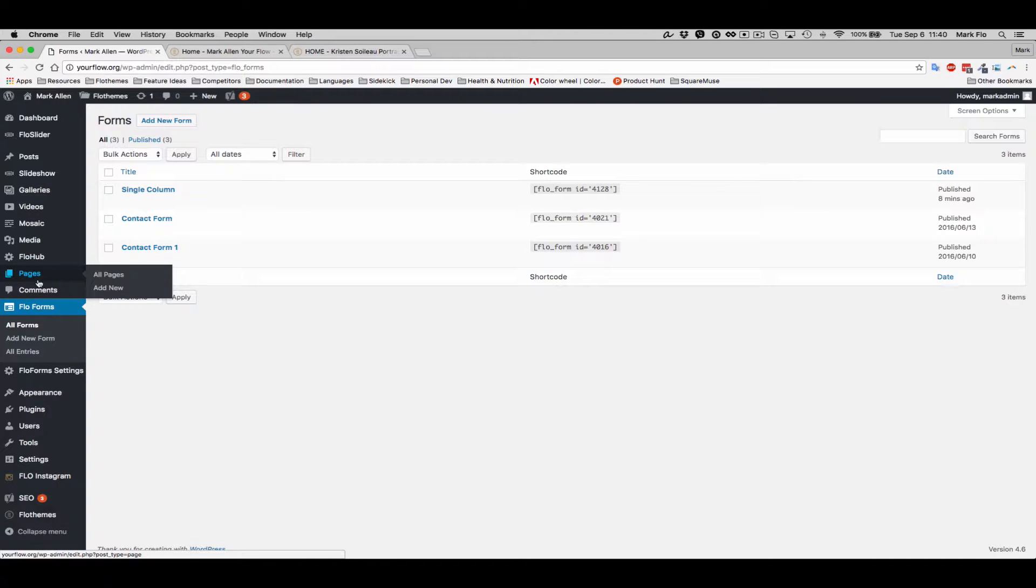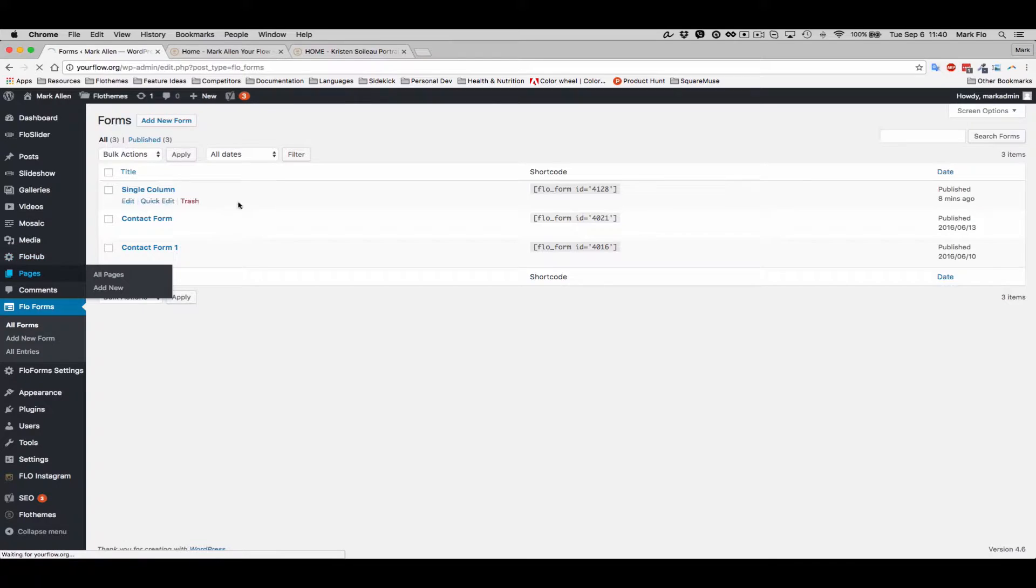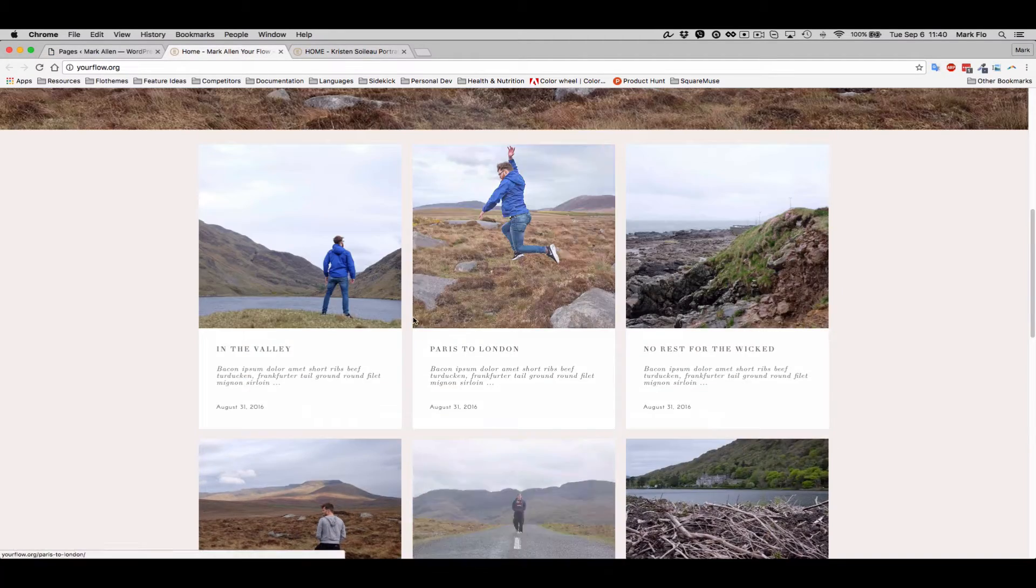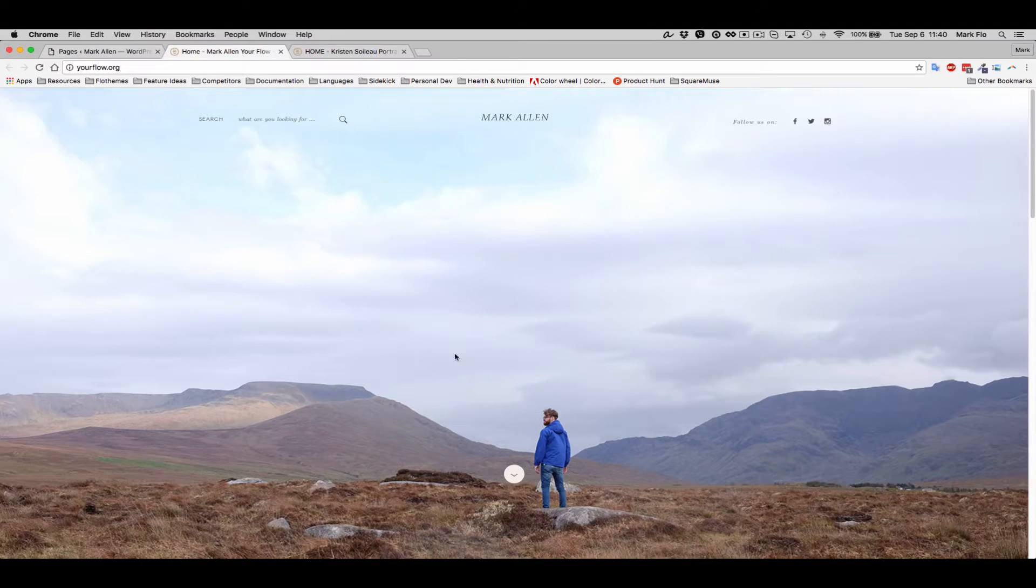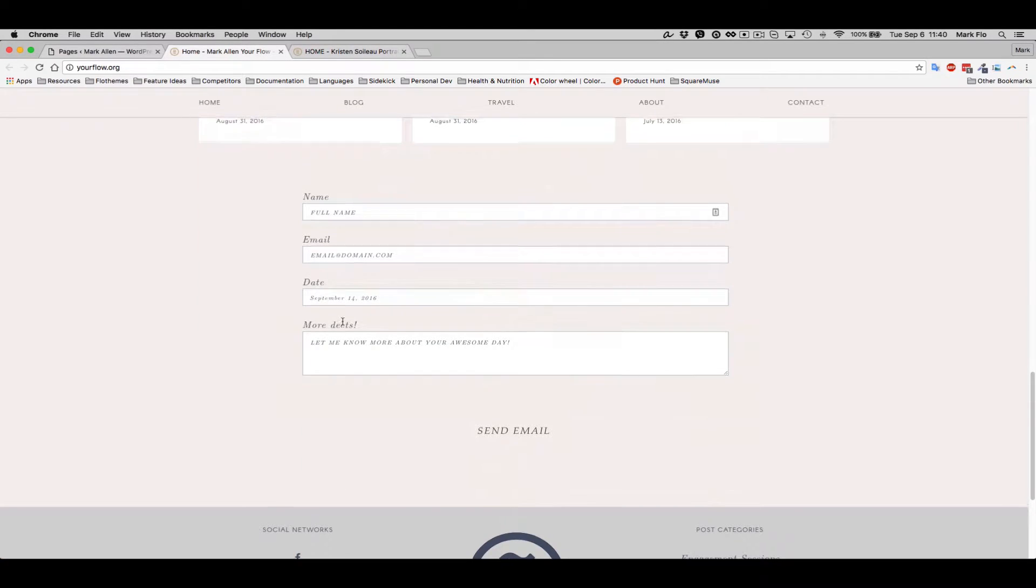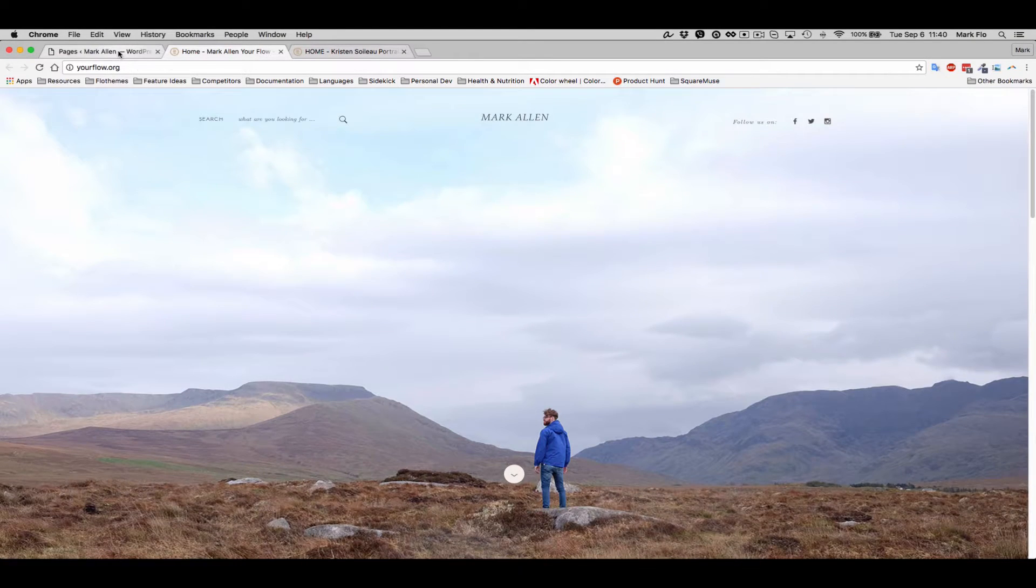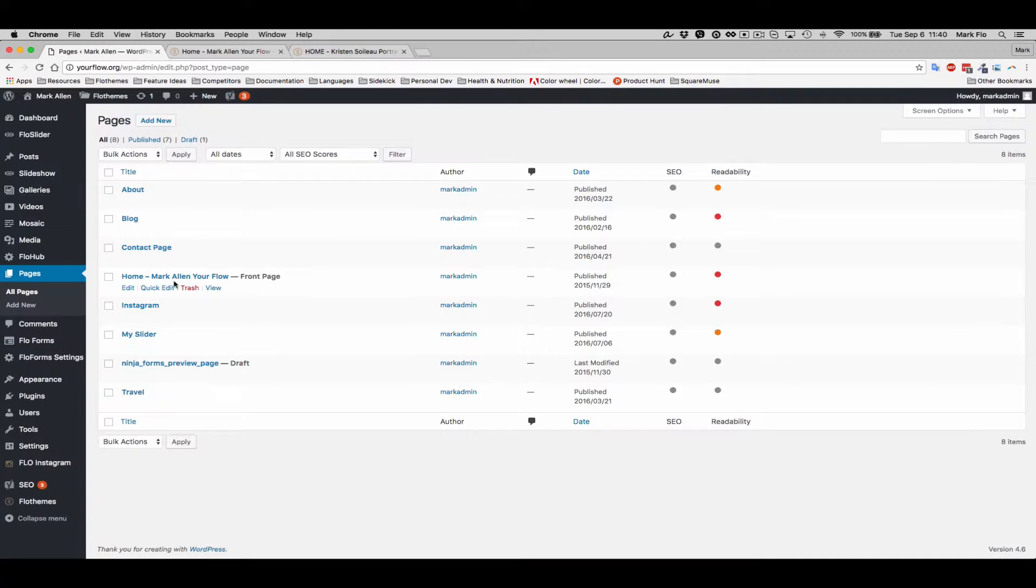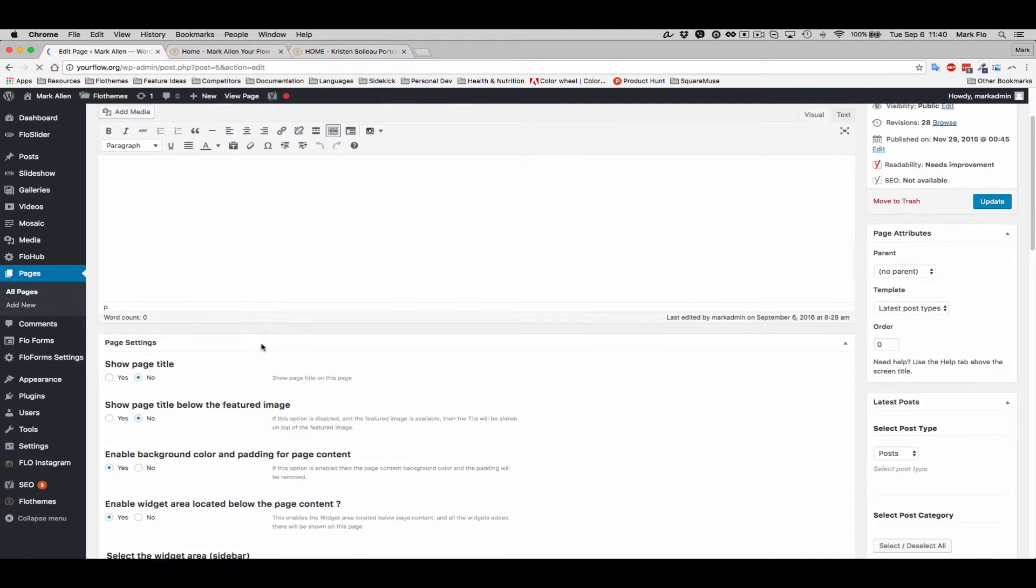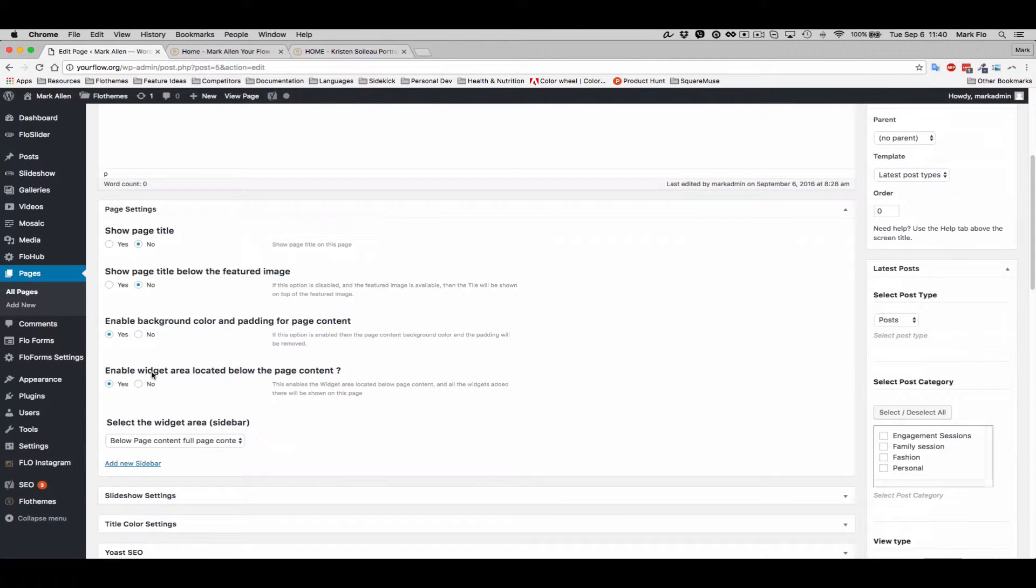Next you'll want to go to the page, so I'm going to add it to my current home page and I want to add it below the content. To do that, I'll just go to my home page and I will enable the widget area located below the content.